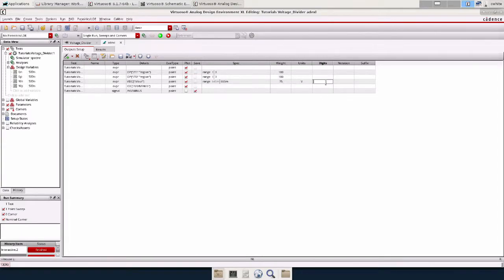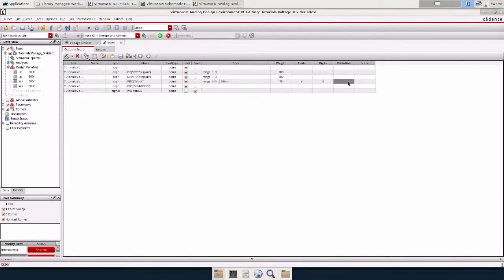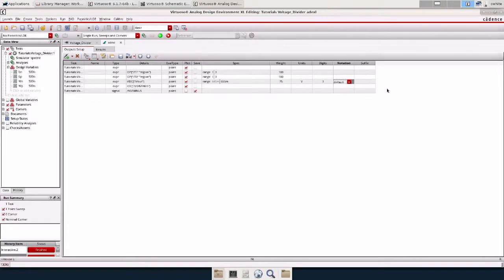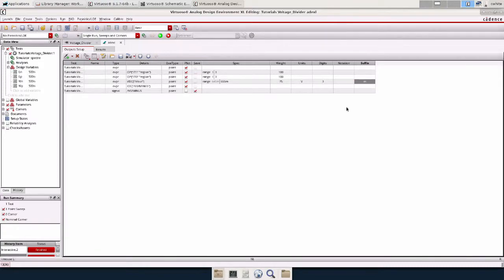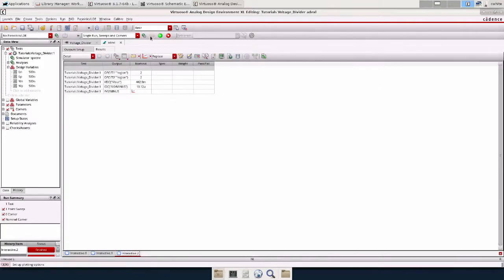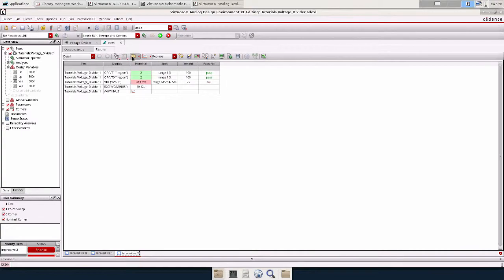Digits. We can have 3 digits, 3 significant figures. Notation, I normally leave as default. And then suffix, we can do M for millivolt. And we don't need to run the simulation again. We can just come here. And it will do all of it for us. So we see we have red which means obviously we did not meet the specification. And it tells us right here that we failed.